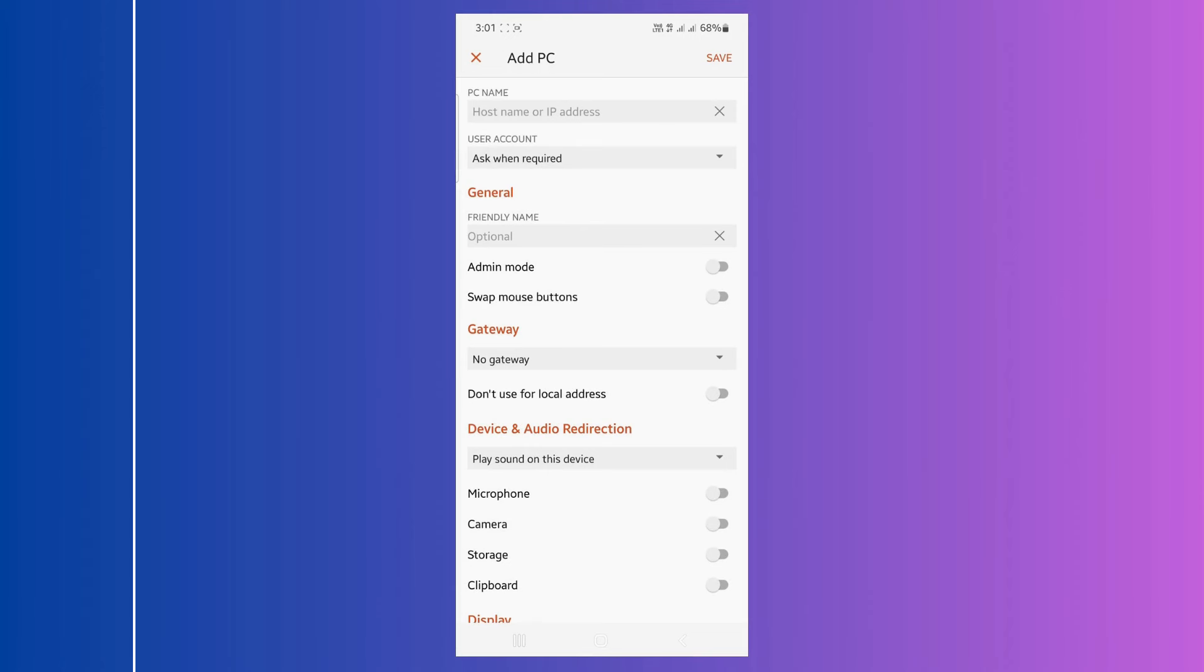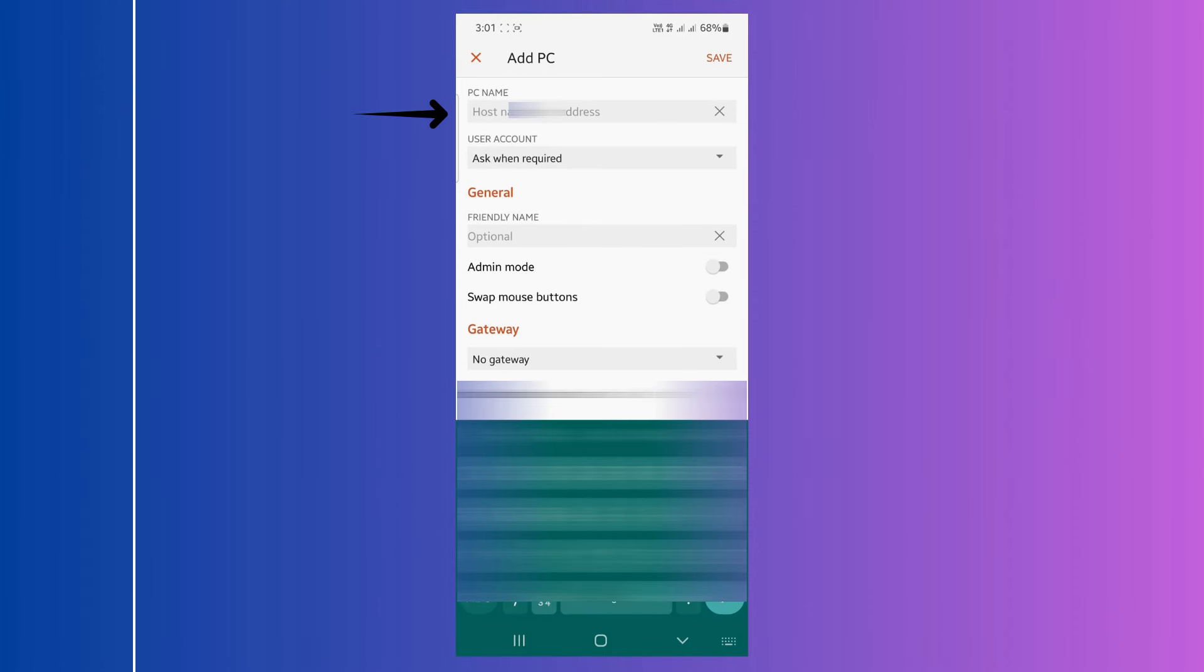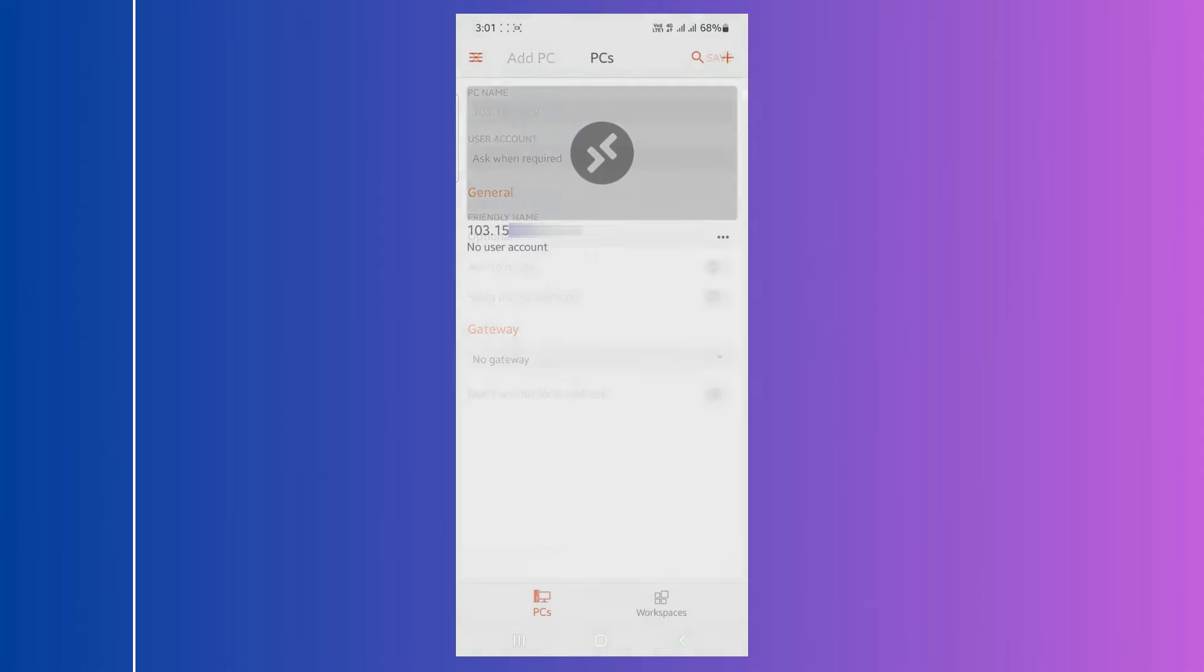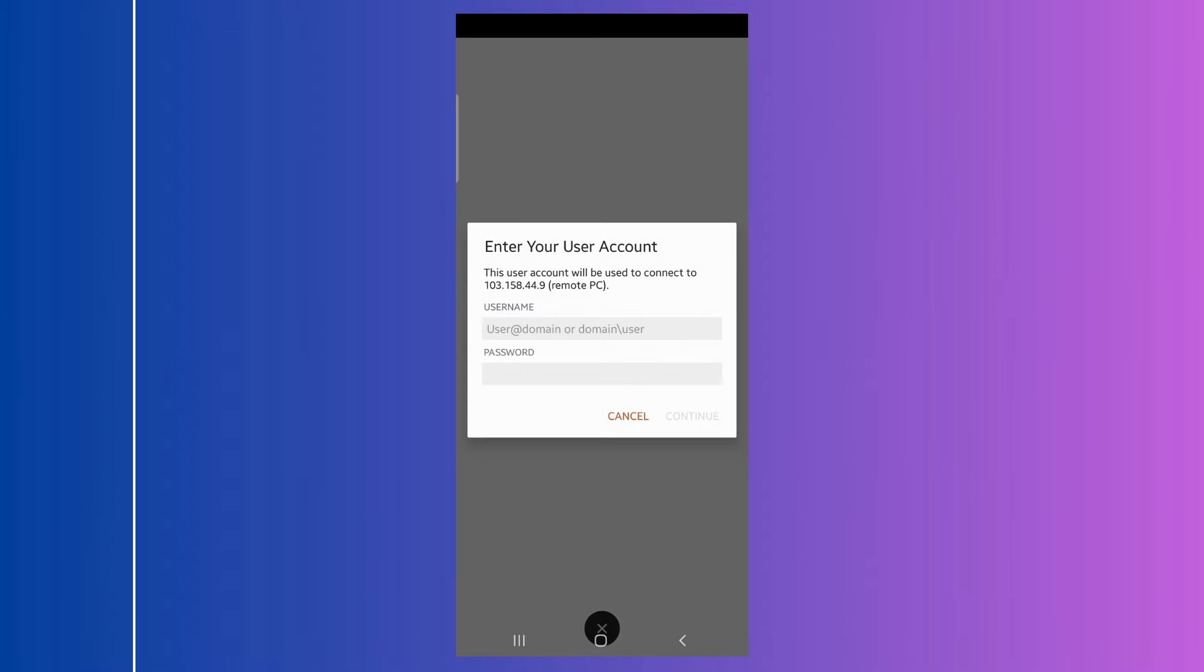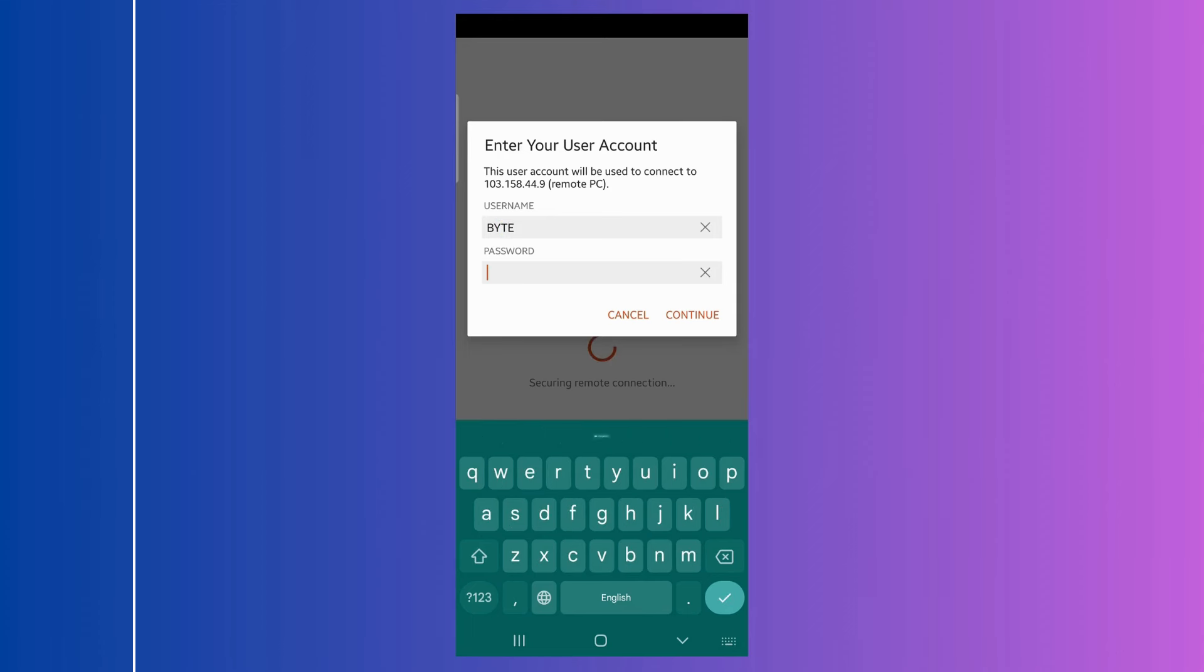Next, enter your WAN IP address in the host name or IP address field. Click on Save. Then click on the Profile. Provide your remote desktop computer user name and password to gain access to the remote desktop.